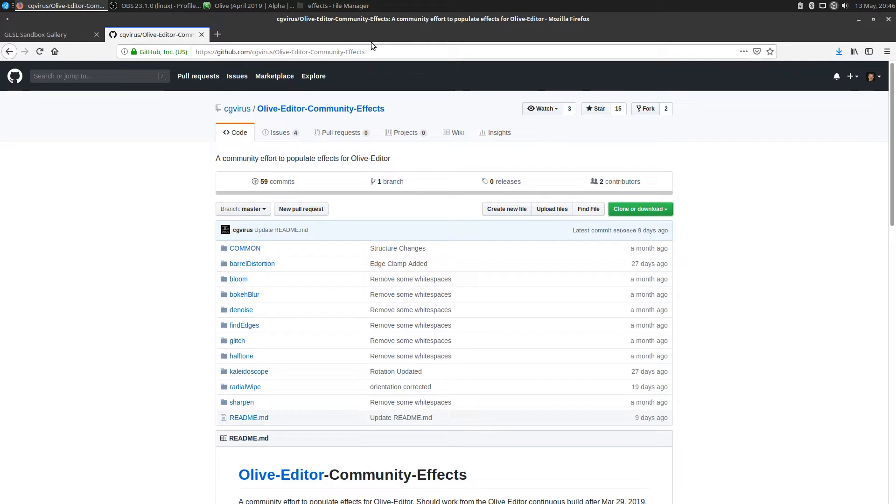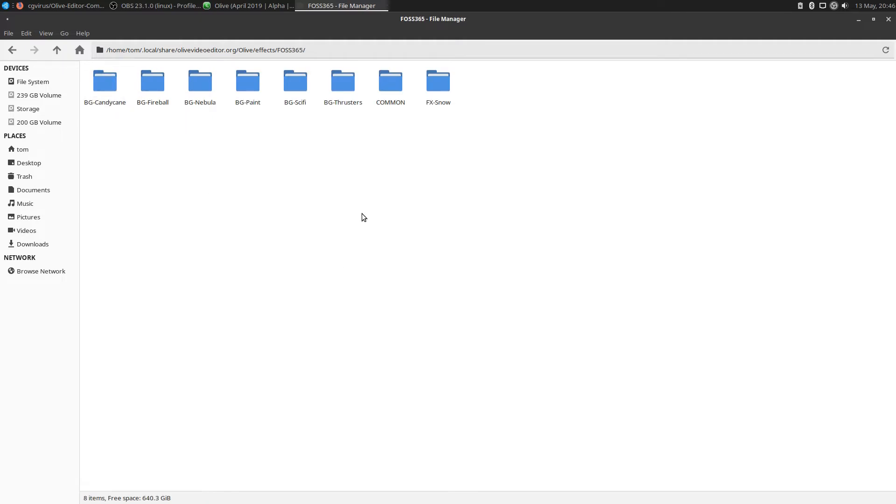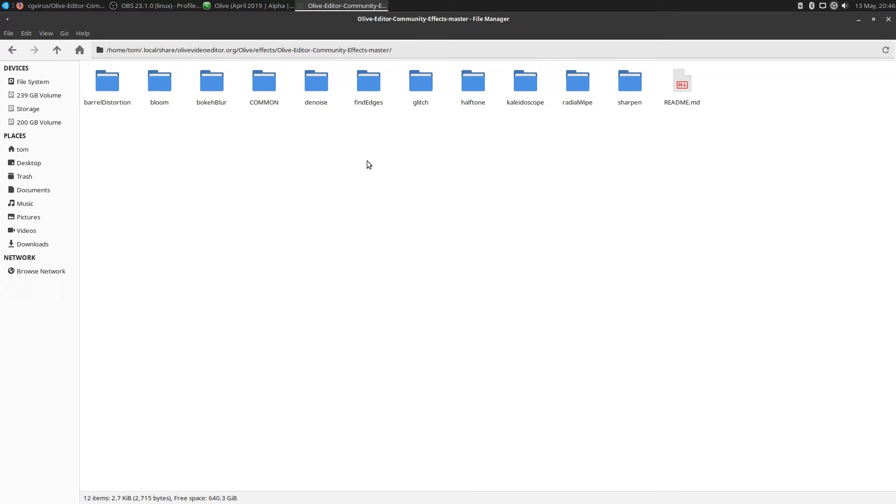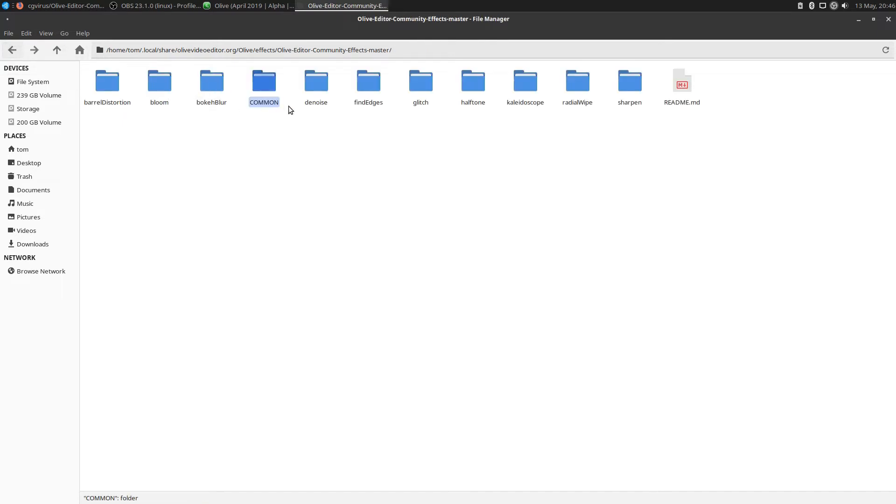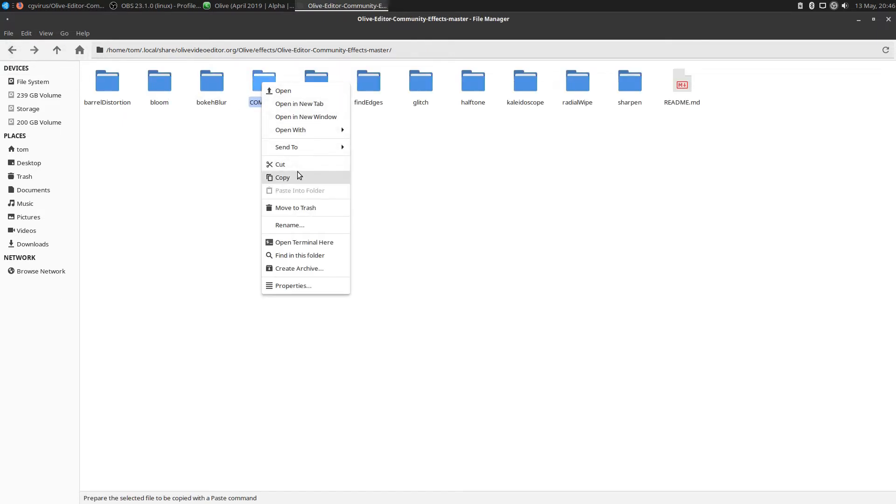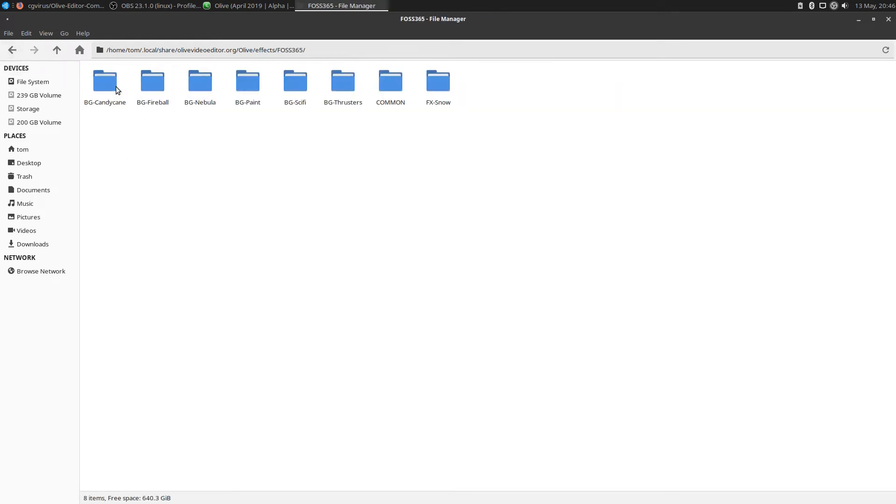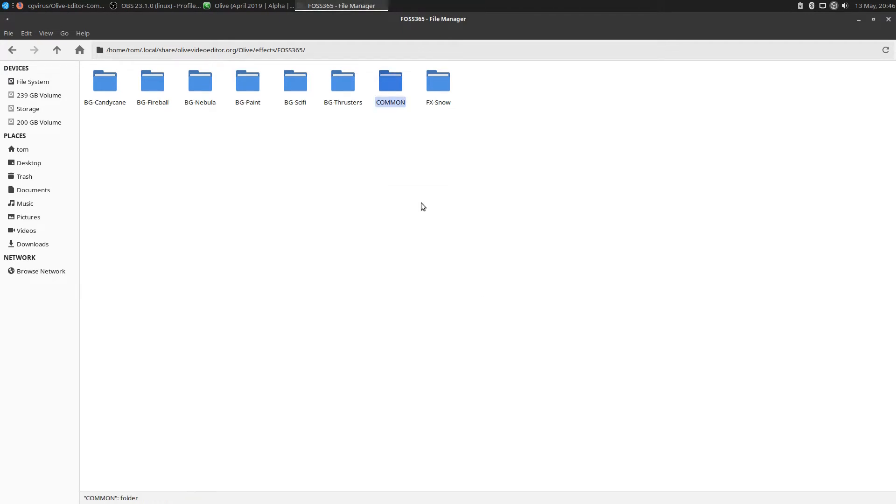He created some effects, but we want to create some of our own. I've created my own folder called FOSS 365. If you go in here, see that it's got a common folder. Where did I get that common folder? Go back into CG Virus's folder. You'll see there's a common folder. A common folder has a frag and a vert file. Go ahead and copy that and paste it in your own. I've already got it here. Now I've got that common folder.